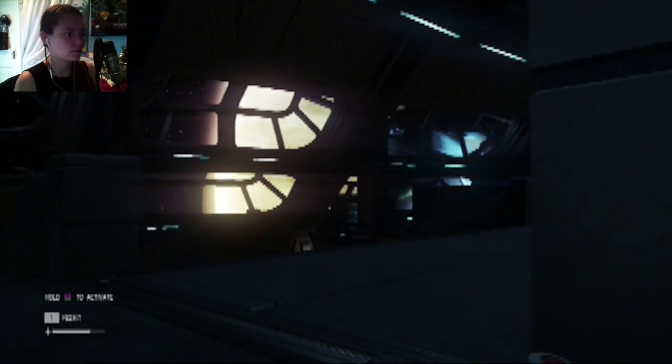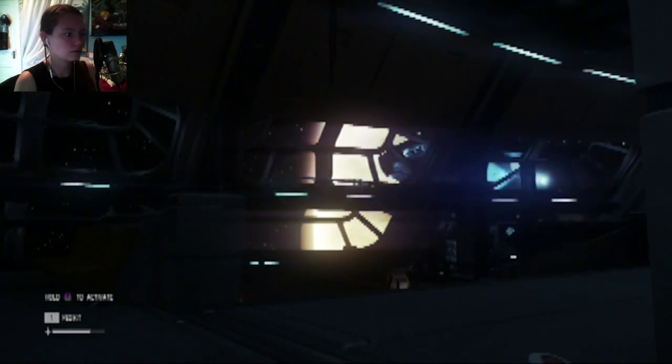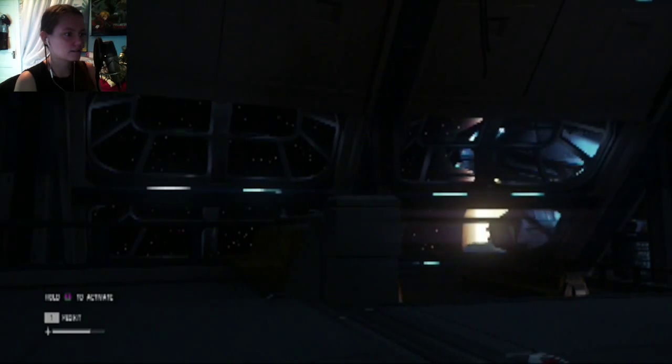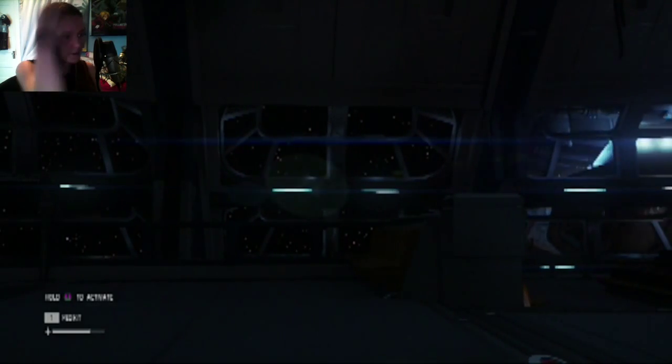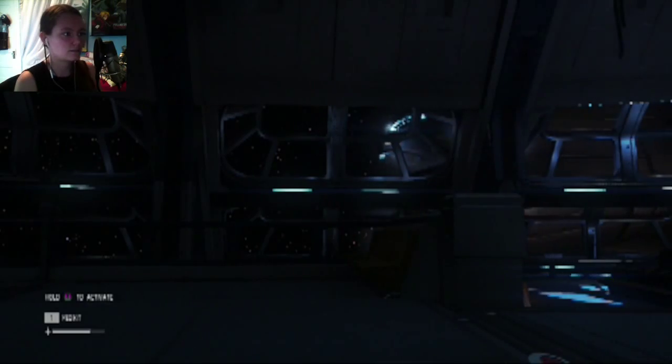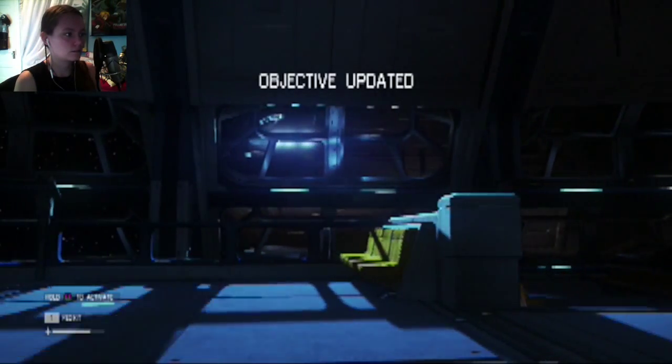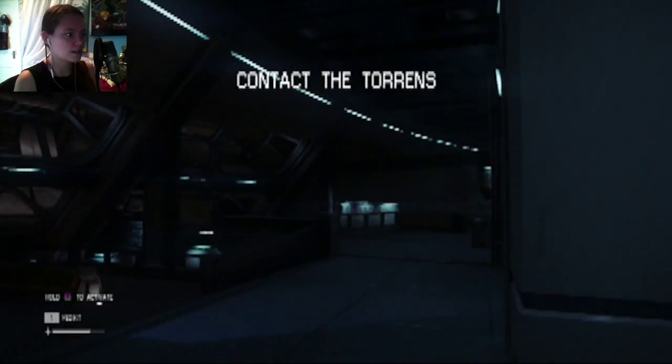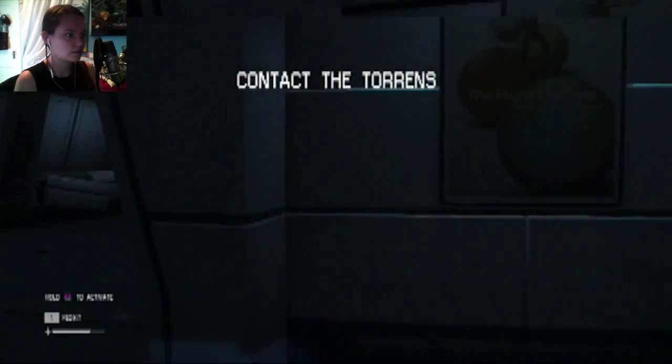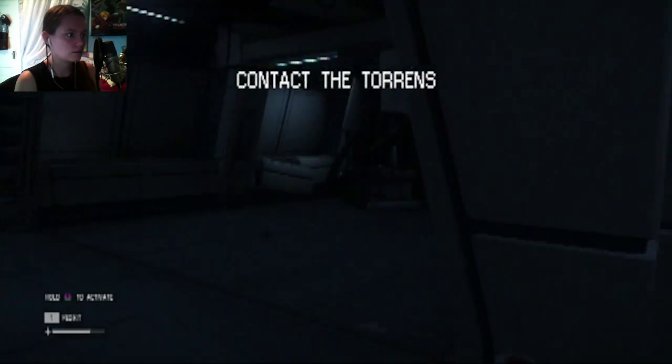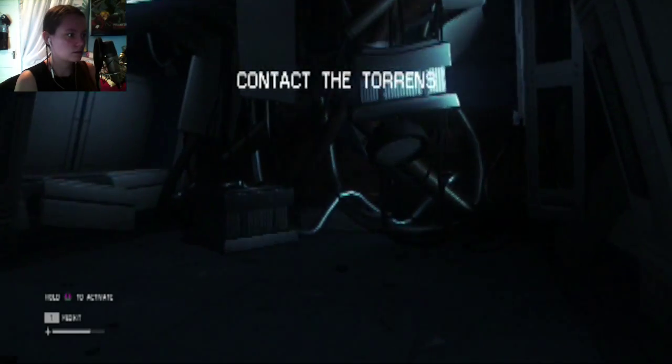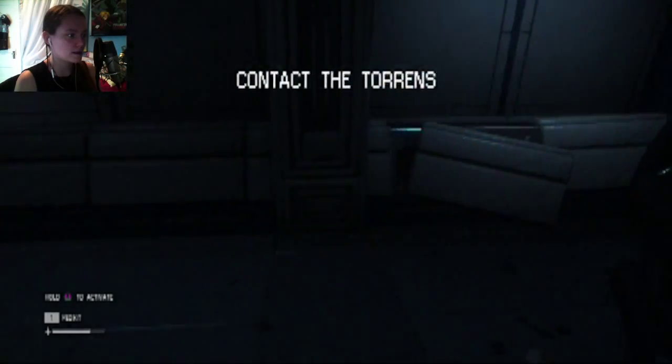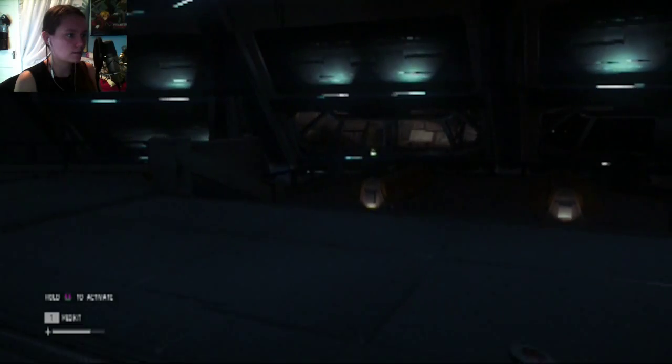Oh. Hi! Hi guys! Hi, how are you? I'm here! I'm right here! We're late! Objective updated. Contact the Torrens. Okay. There's gotta be some way for me to contact them. Somewhere around here.